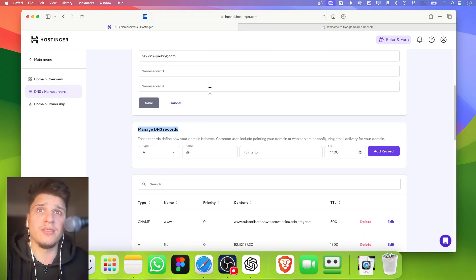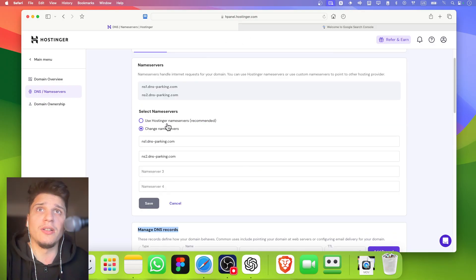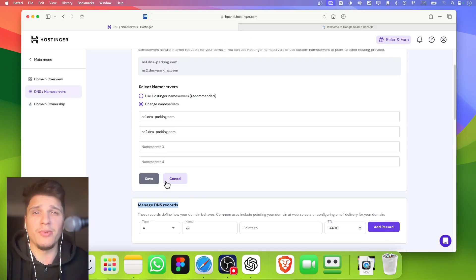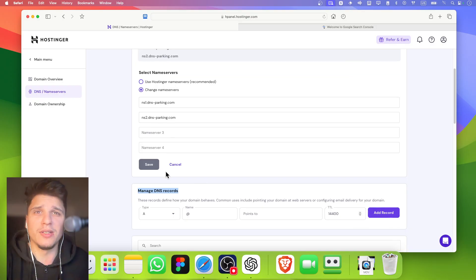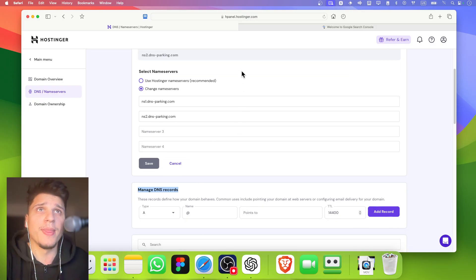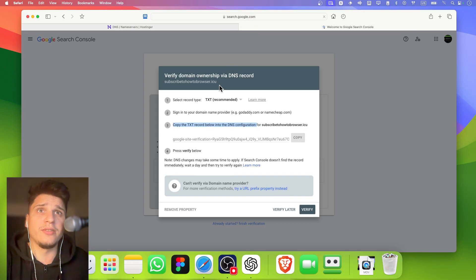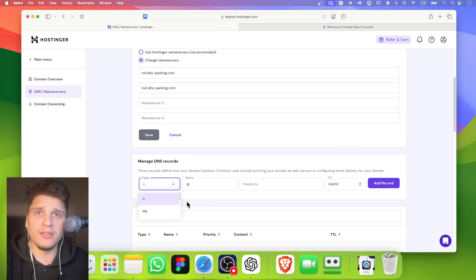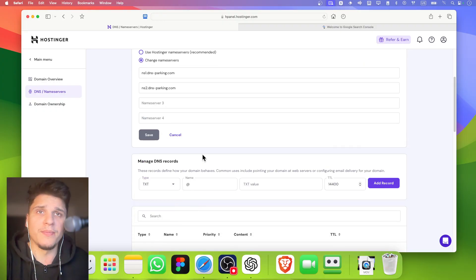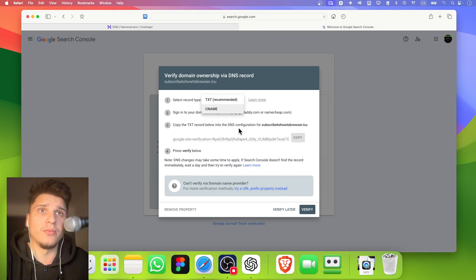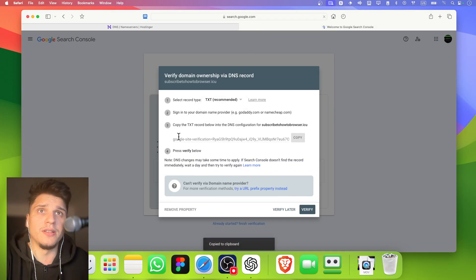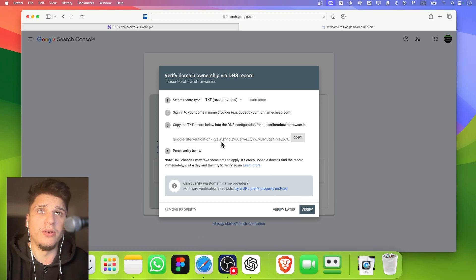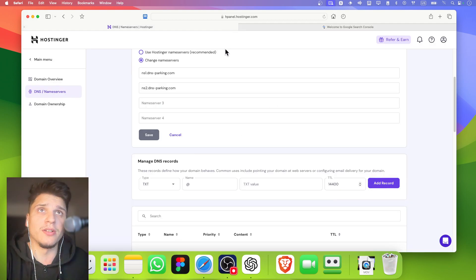Here in manage DNS, it says that we have to look for DNS, and we need the TXT code. Here, if you click on type and scroll down, you have TXT, which is what we want. It says that we have to copy this code record below into the DNS configuration.